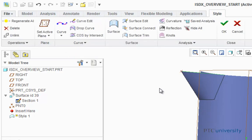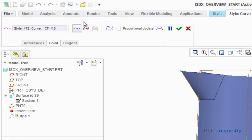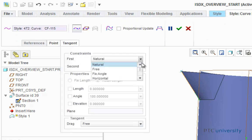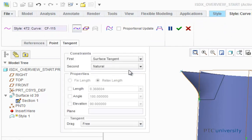Now I'm going to repeat this step, but just doing it on this curve. So I'm going to again click curve edit, select this point, click on tangent, and set that to surface tangent. And click OK.